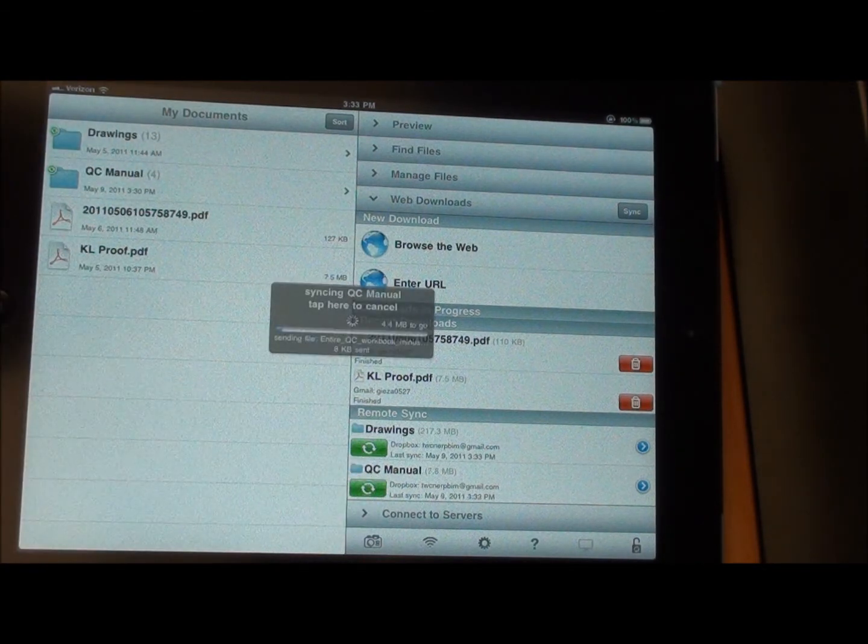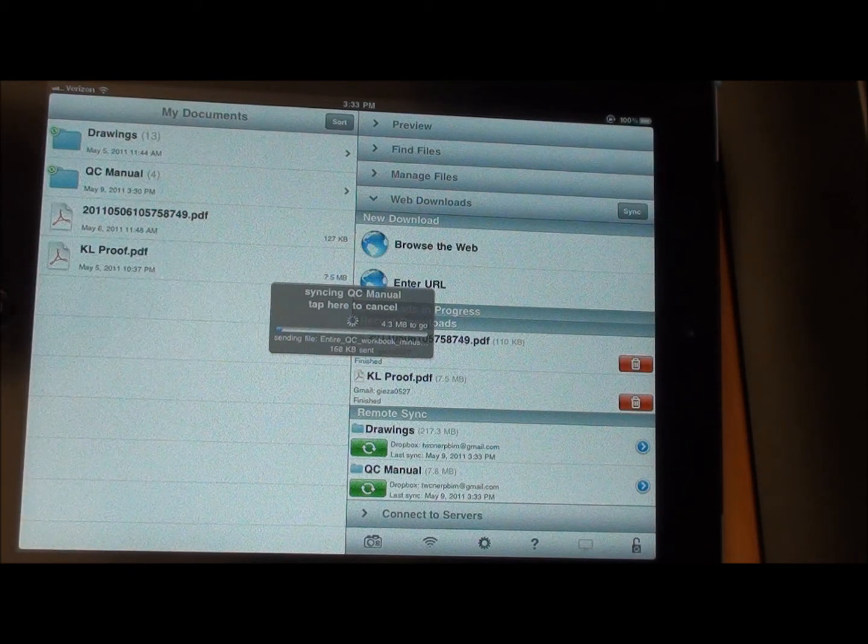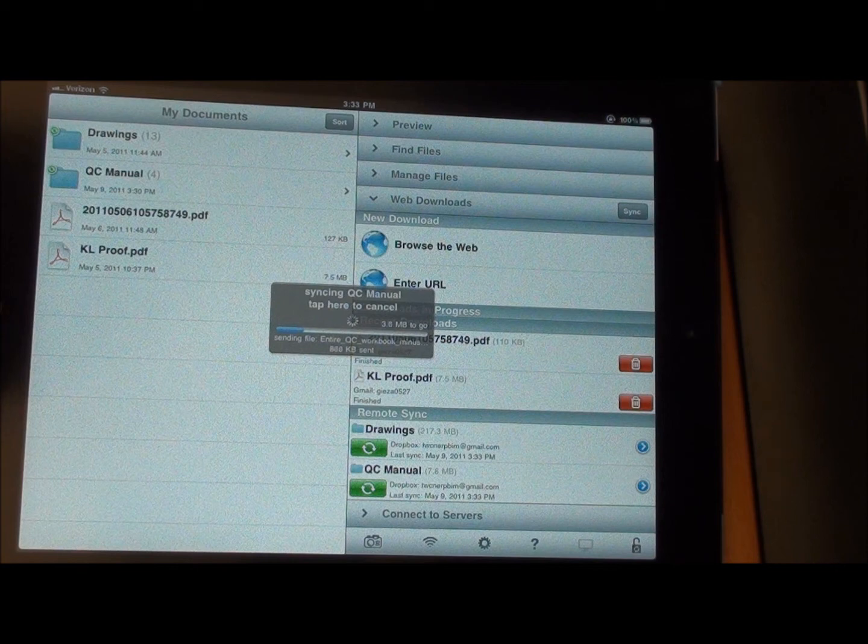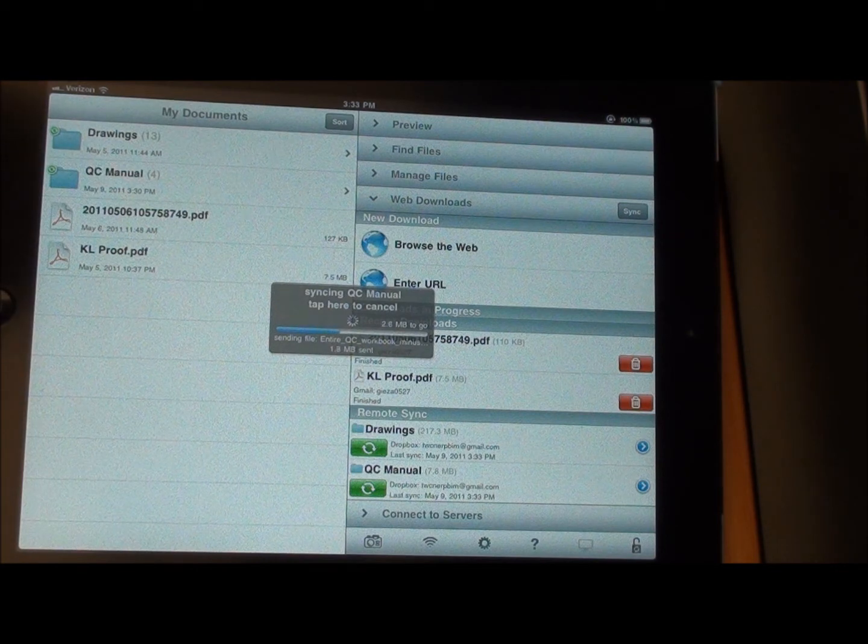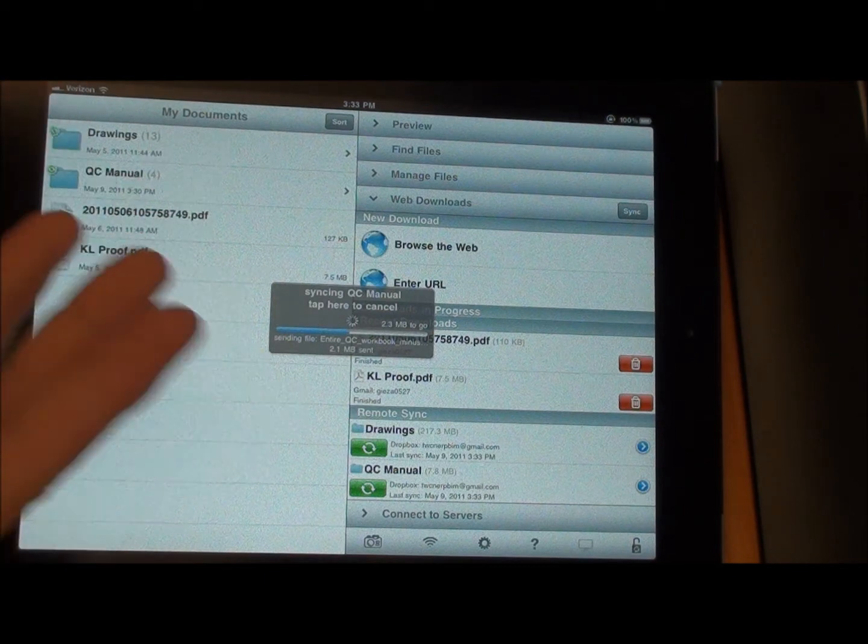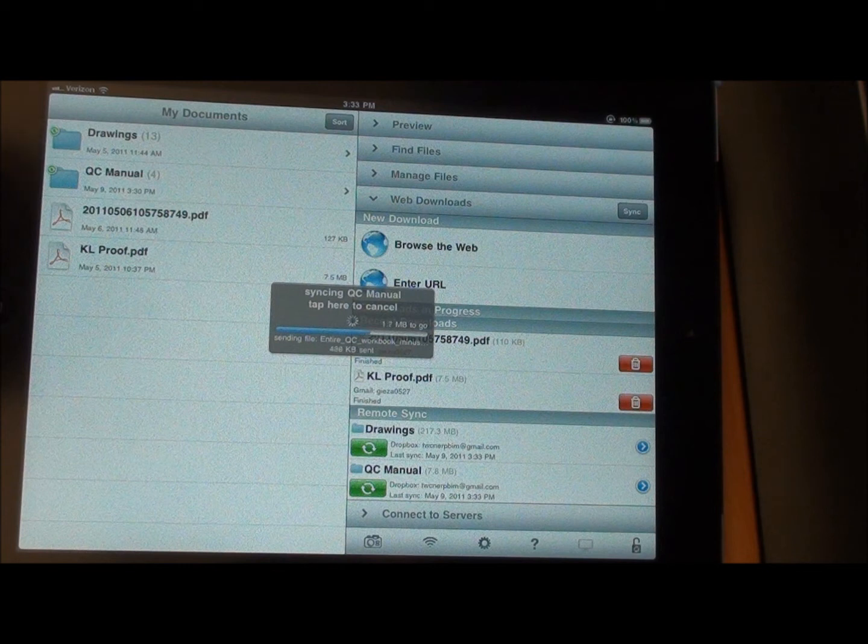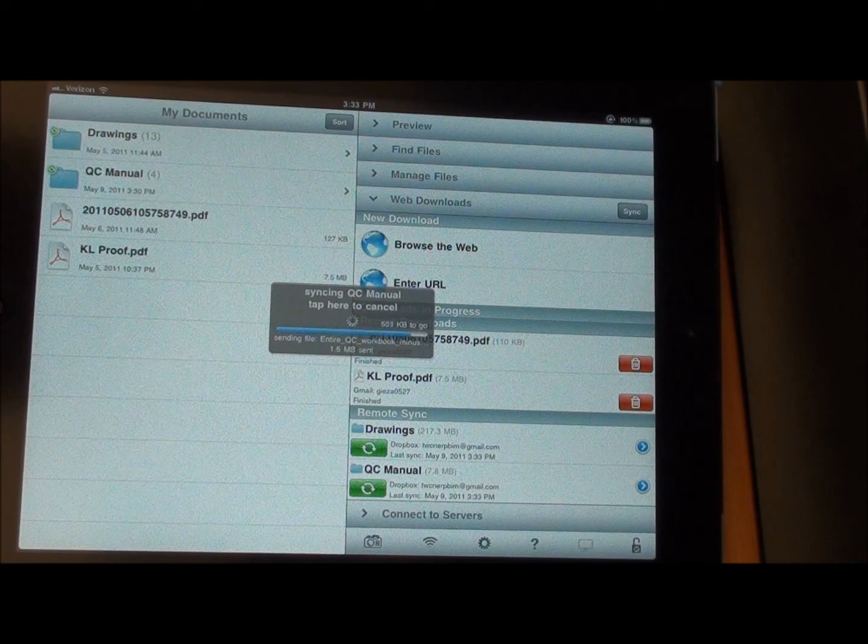We're going to sync. There's a file there. So we're going to upload this file to it. It's sending it out to the Dropbox that everybody else has access to as well. You'll see that it goes pretty quickly over Wi-Fi. It only takes a little bit under a minute for a five or six megabyte file.